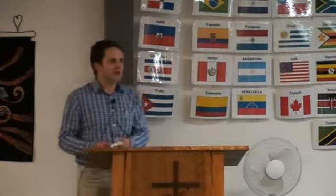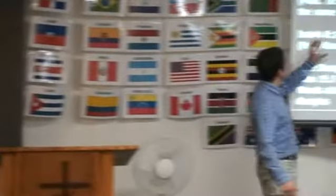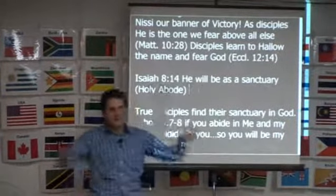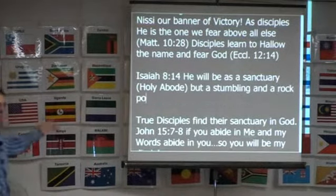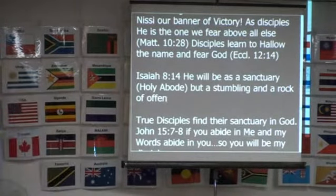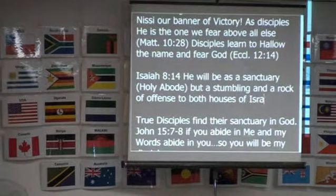So an awesome characteristic of a disciple is one who finds their abode in Christ — he becomes their holy abode, their sanctuary. Back in Isaiah 8:14, after that it says he becomes a stone of stumbling and a rock of offence to both the houses of Israel, as a trap and a snare to the inhabitants of Jerusalem. So even in Isaiah's day, he was saying that he will be as a sanctuary to those who let him be their fear and their dread, but to the others — who are meant to be the people of God — he will be a stumbling block and a rock of offence.